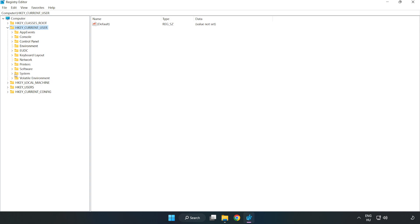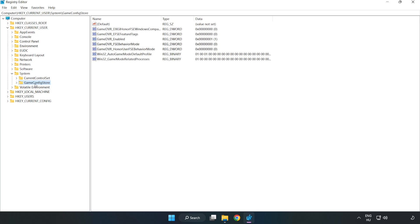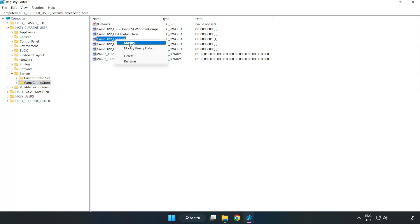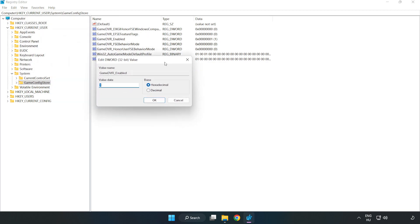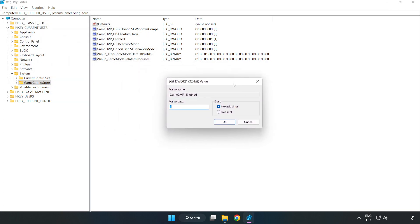System, Game Config Store. Right-click GameDVR_Enabled and click Modify. Type 0. Click OK.